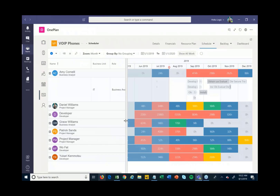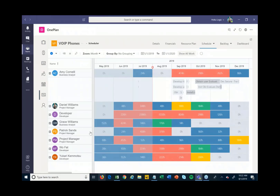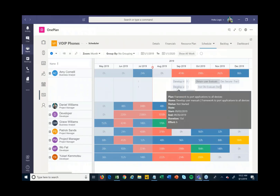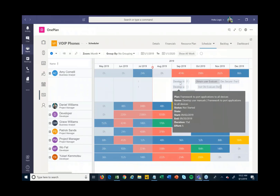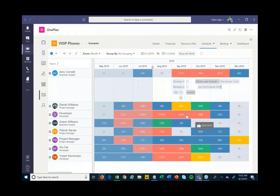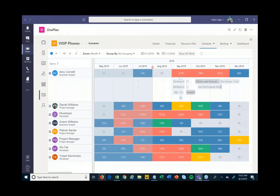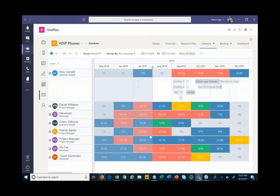Now you'll see a full view of not just the work for this particular project but the work for everyone working on this project across all of their projects. The other tasks show up grayed out — meaning I can't change them — but they show up for visibility. You can see that certain people are very over-allocated, highlighted in red.